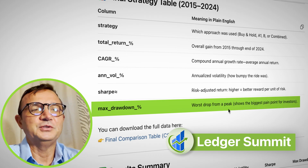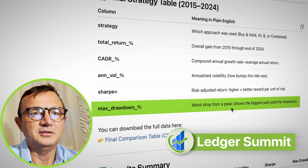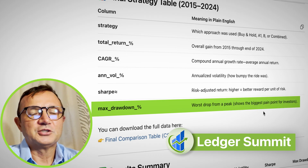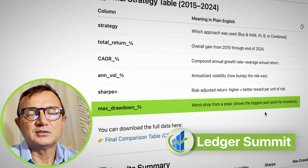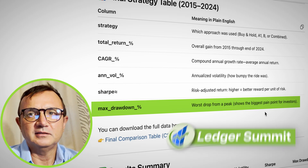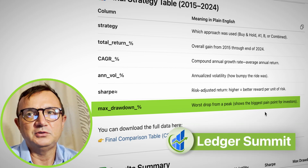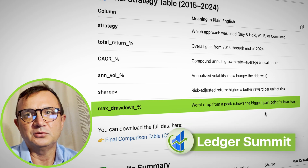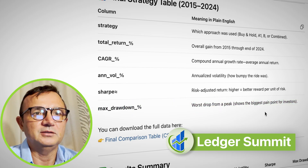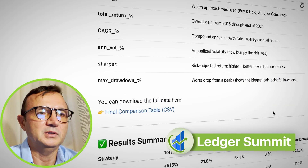And max drawdown — this is a really important ratio. It shows your biggest swings in stock prices, and that's when people get really nervous. If you see stocks going up but then sharply going down, you panic. This kind of shows those pain points.